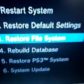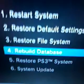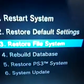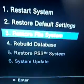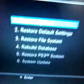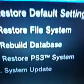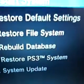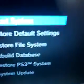I recommend number three and number four if you're facing freezing issues with XMB. What number three, restore file system, does is that it won't delete any of your content whatsoever. What restore file system does is that it'll scan your hard drive for corrupted files.